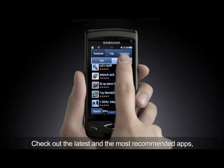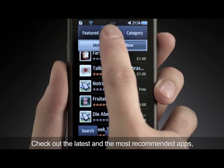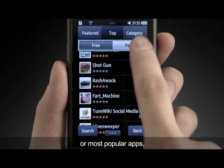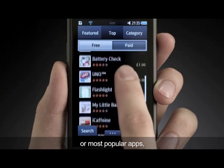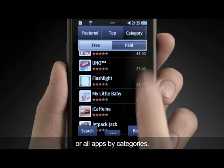Check out the latest and the most recommended apps, or the most popular apps, or all apps by categories.